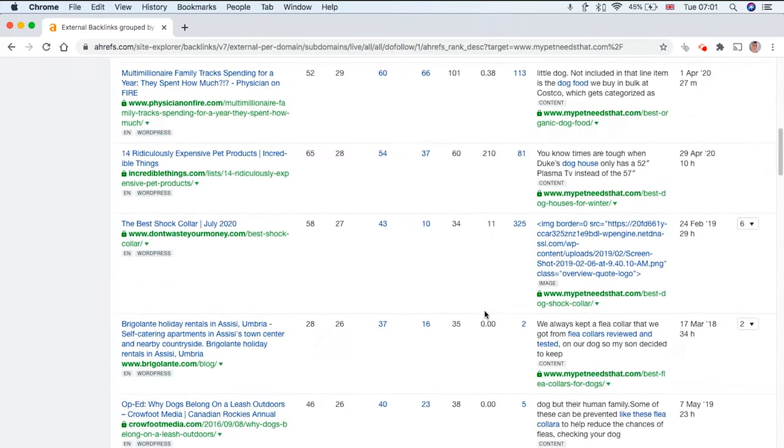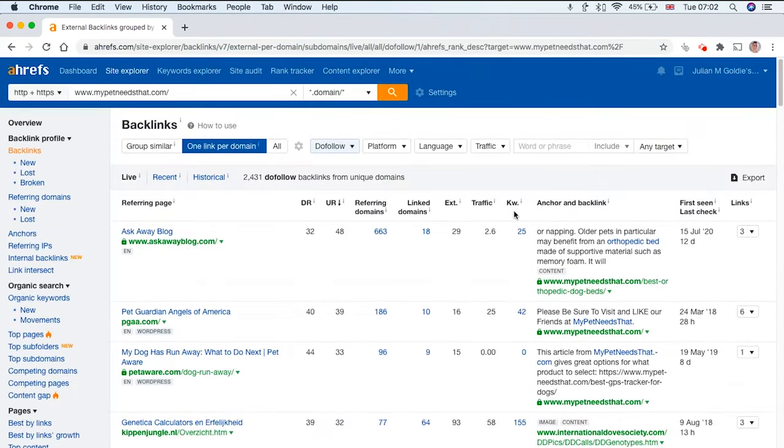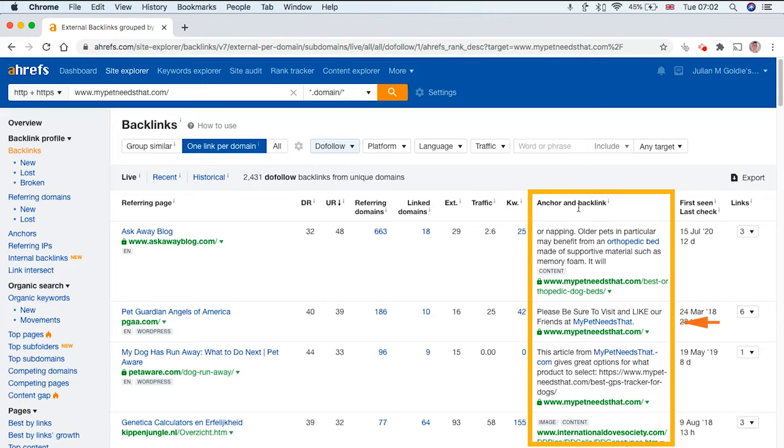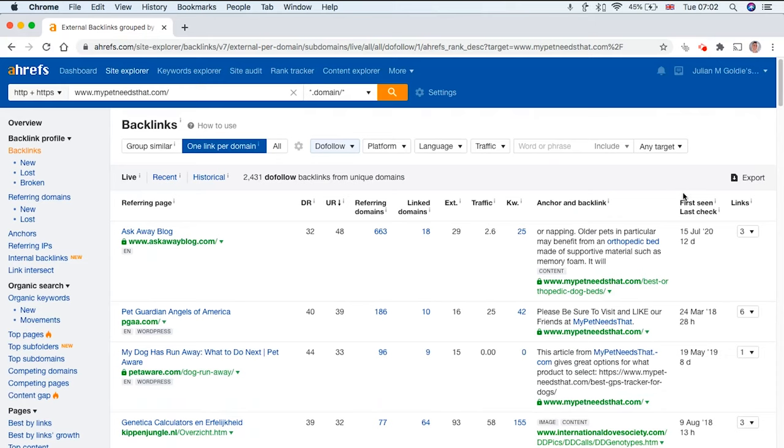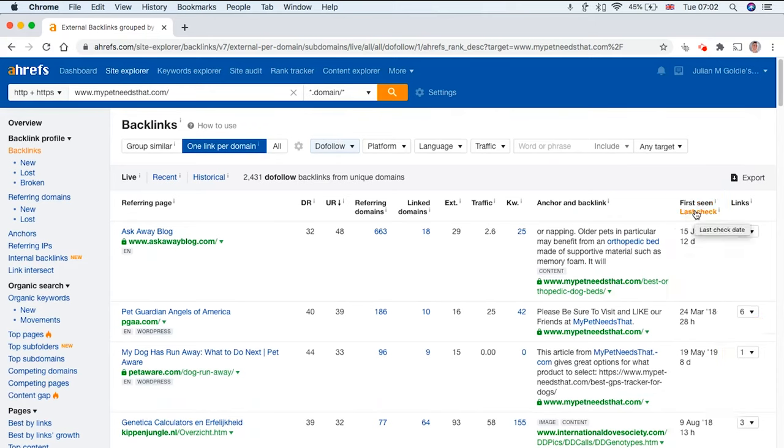You can see the organic traffic of each backlink, and also how many keywords each of these pages that you've got a link from actually ranks for, and the backlink anchor text. So what text have they used to link to your site.